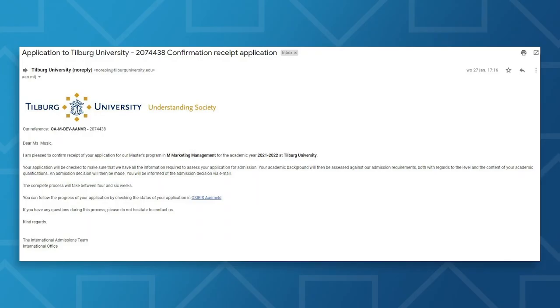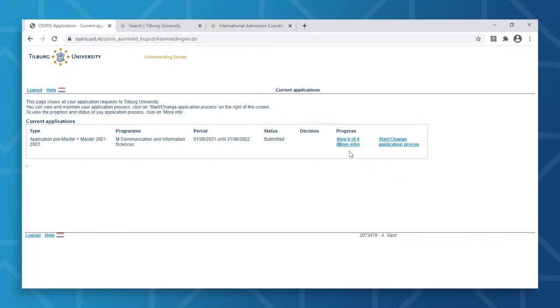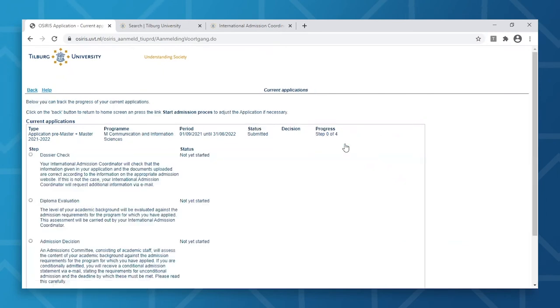You'll receive an email confirming its receipt. You can always log back into the online application system to check the status and progress of your application. By clicking on the progress option, you can get more information about your application — you'll be able to see at what stage in the process you're in, for example, whether your application has been marked as complete or your diploma has been evaluated. When a decision has been made, you'll be informed by email, but you will also be able to find the decision here. You can expect this decision from the admissions committee in approximately four to six weeks.